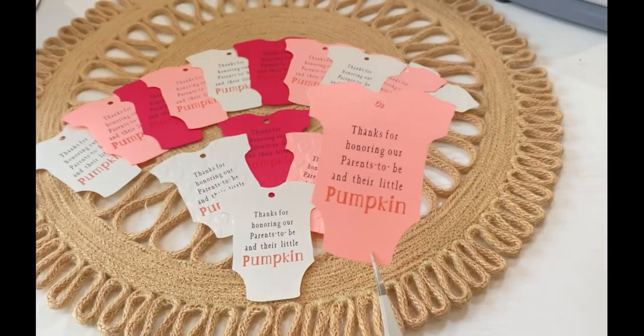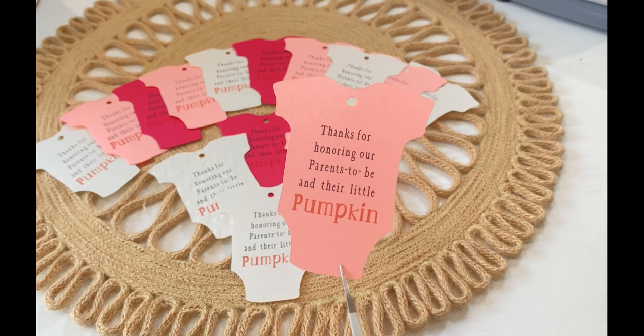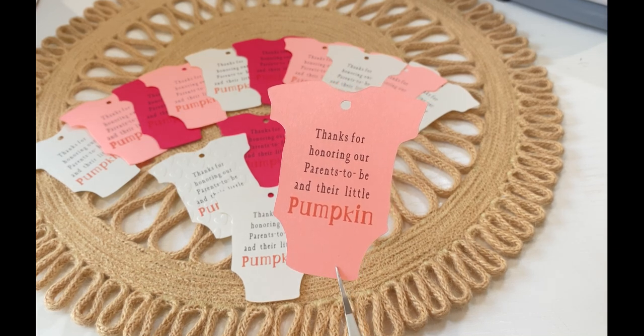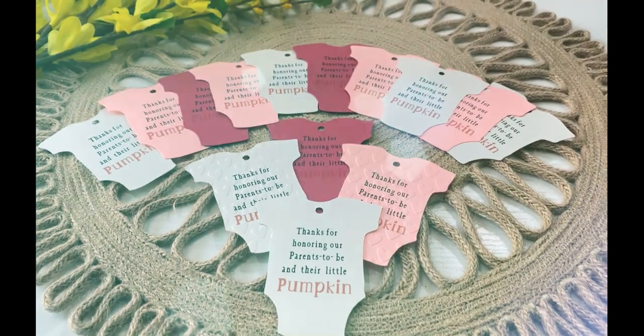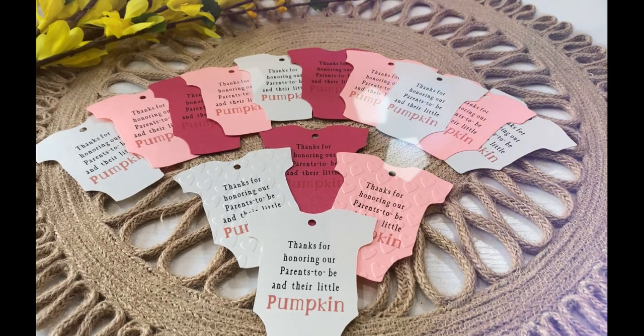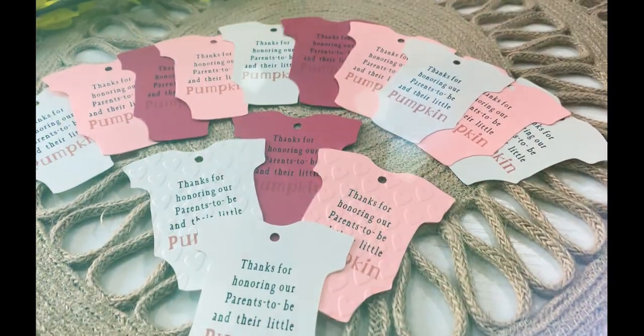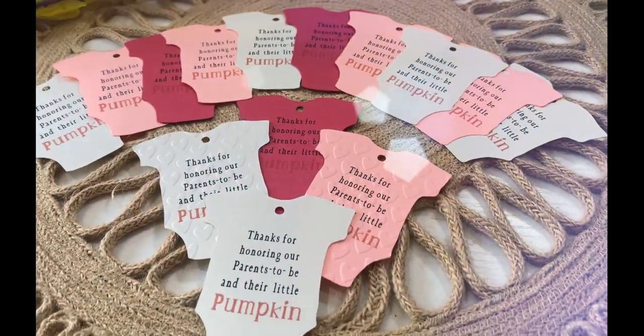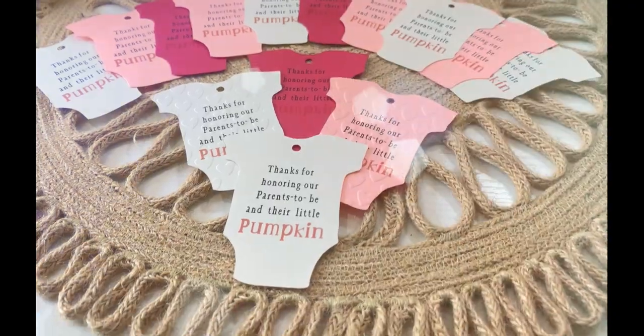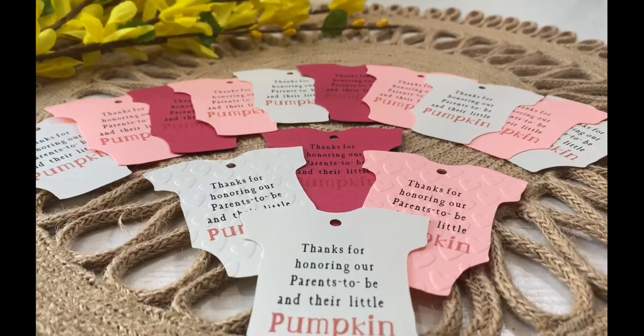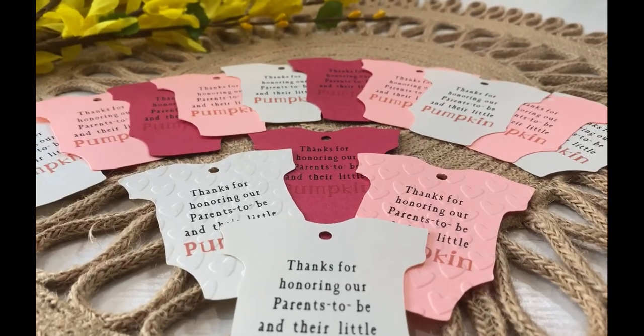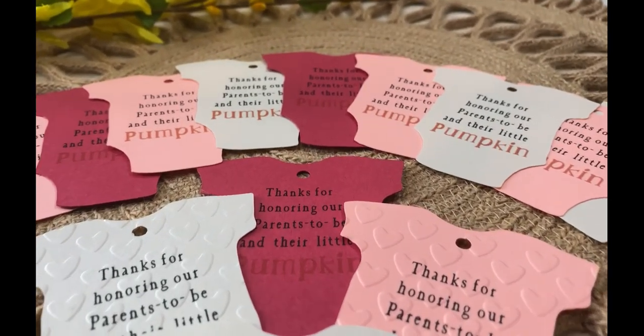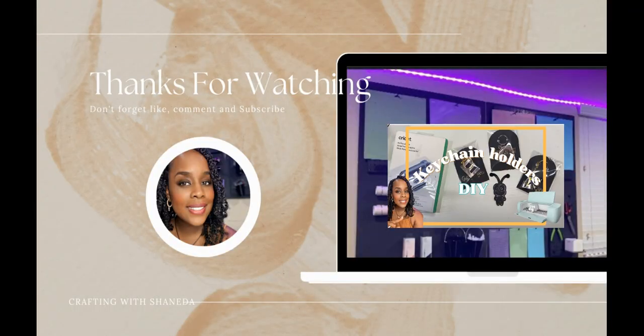I'm very surprised and happy that I'm able to use print and cut with cardstock besides white. I hope you enjoyed today's video and learned a little bit or a lot. We'll see you on the next video of Crafting with Shaneda. Happy crafting!